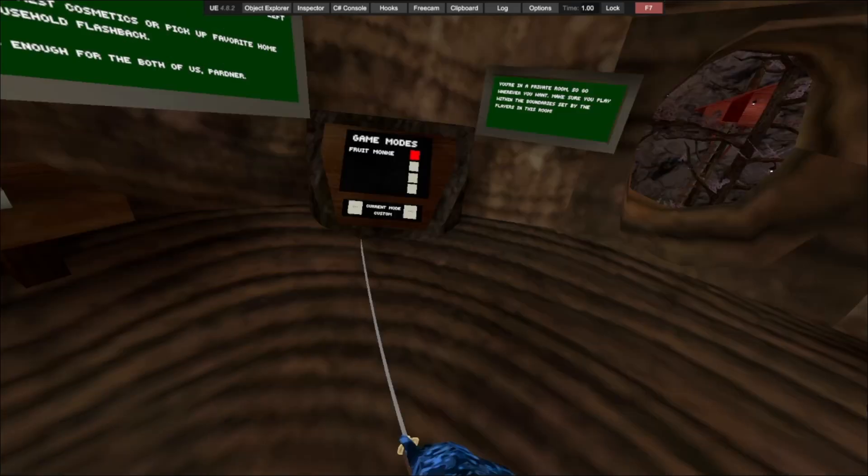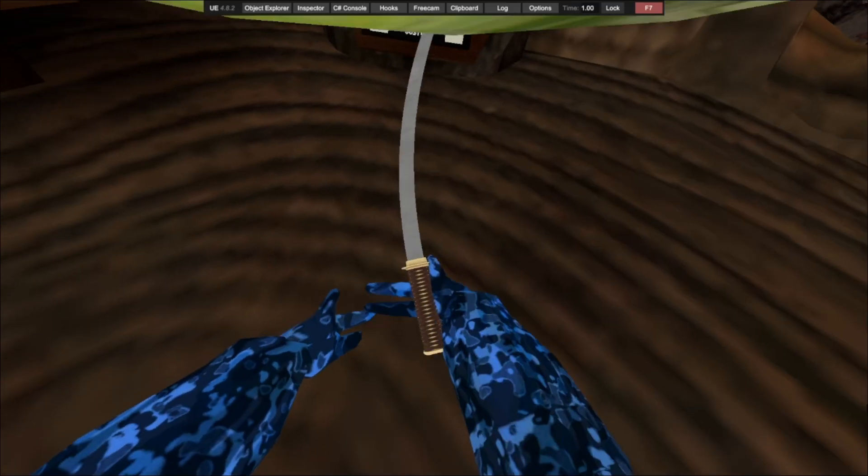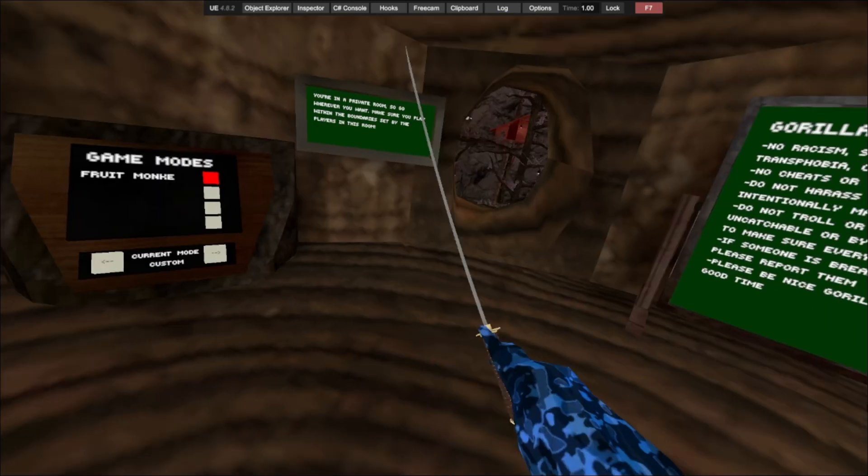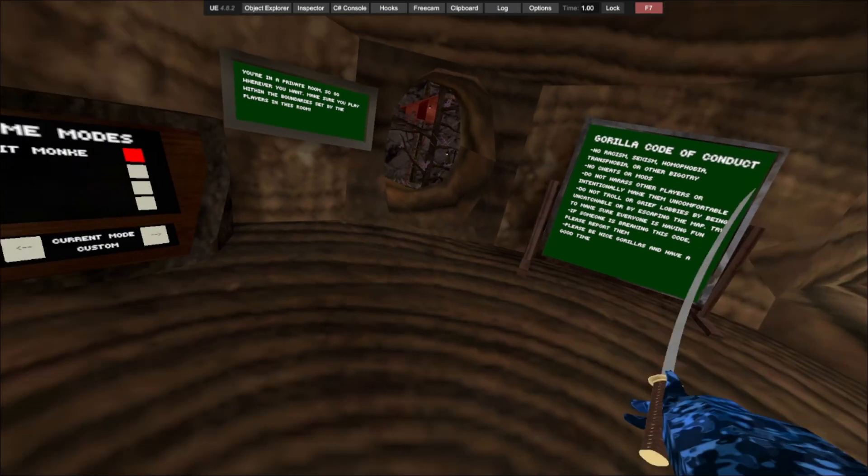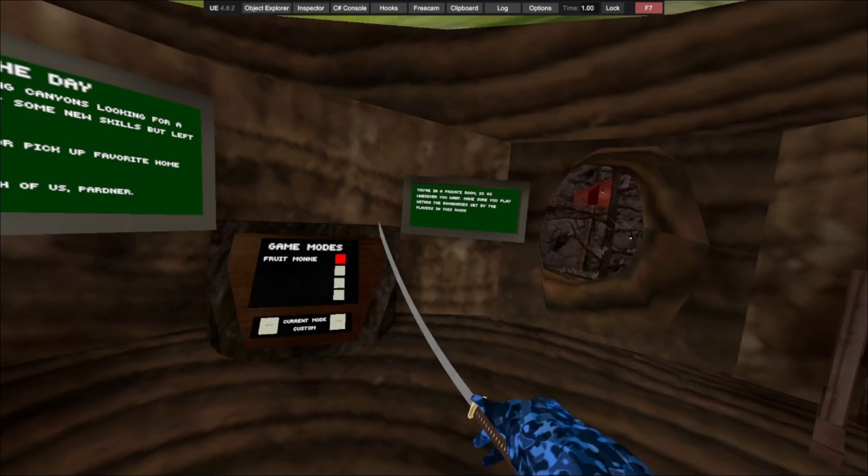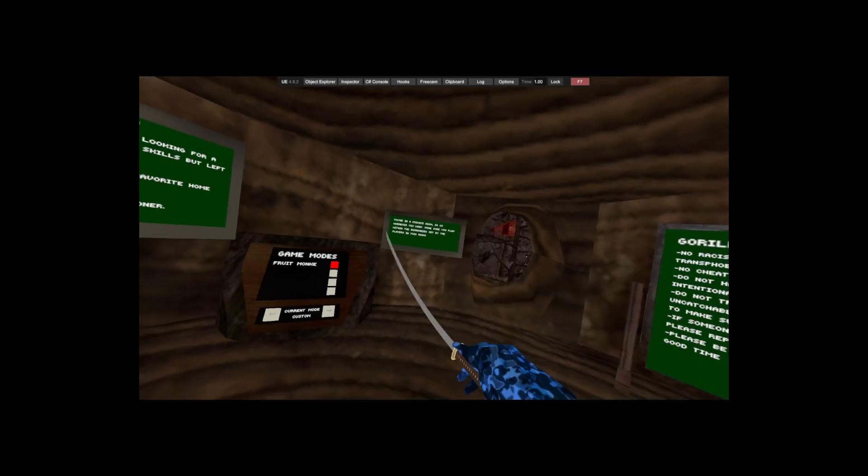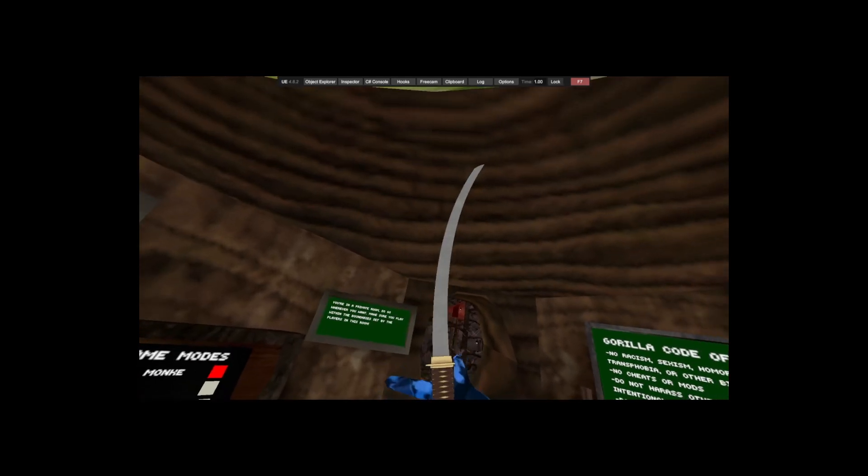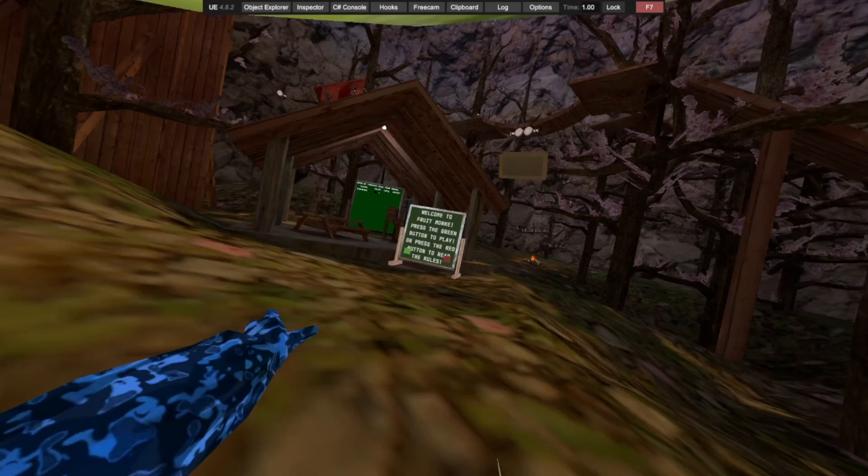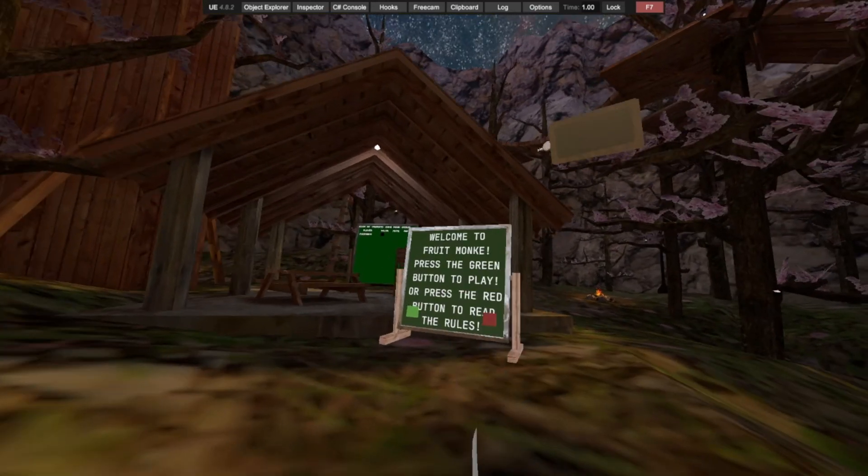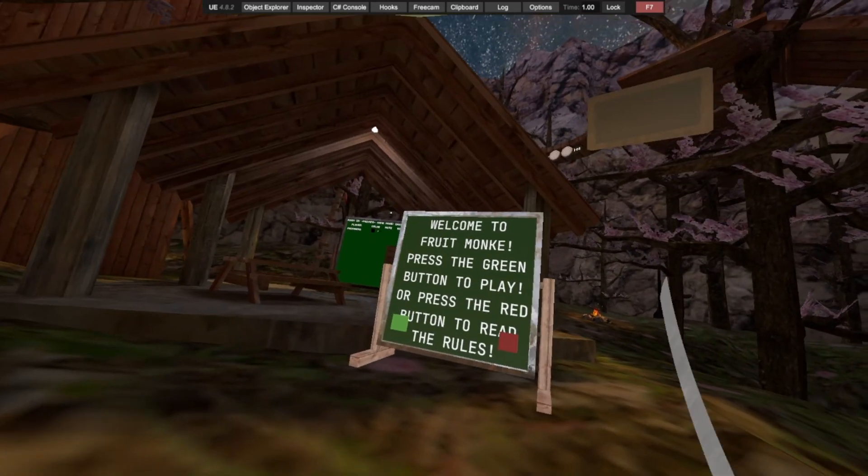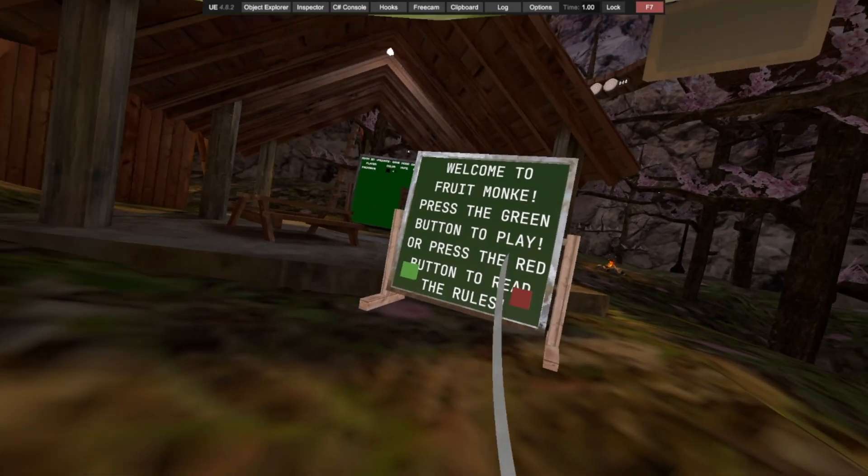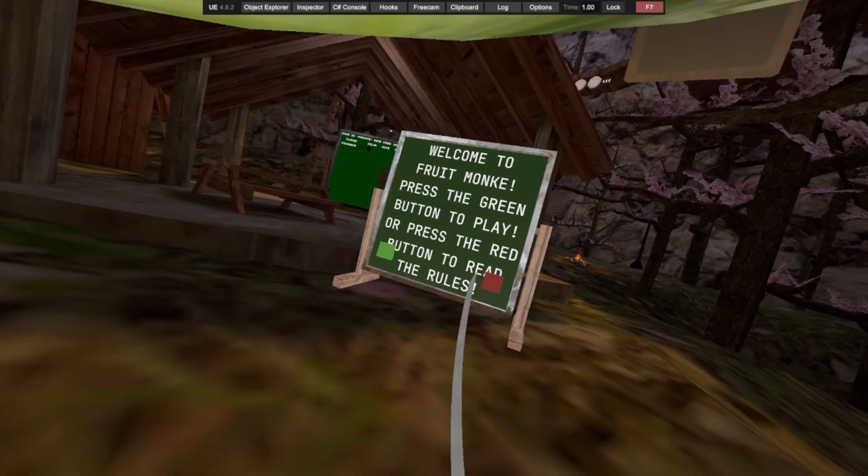Okay, so spawning and I see I have a sword. Okay, probably for the fruit. So I'm just gonna swing it around. Make sounds. Okay, we got a board out here. Welcome to Fruit Monkey. Press the green button to play or press the red button to read the rules.